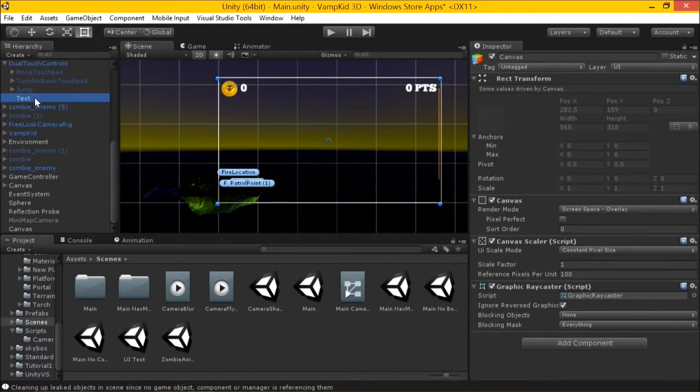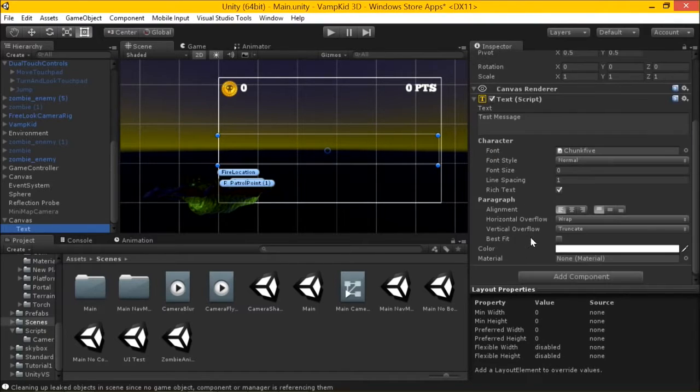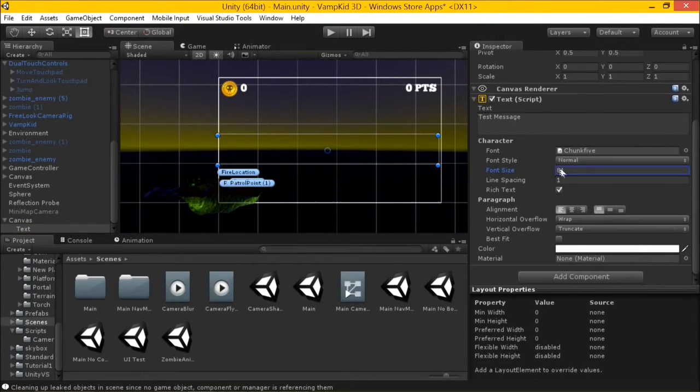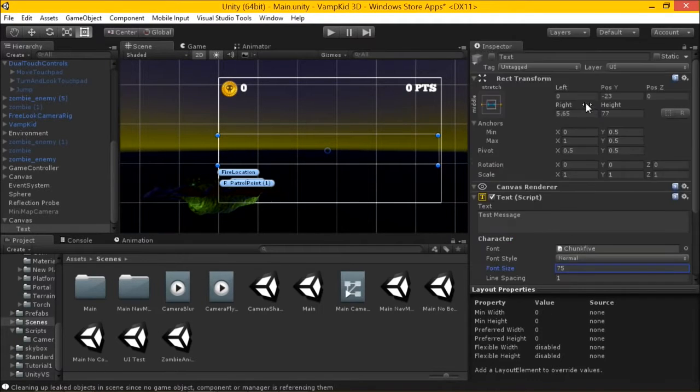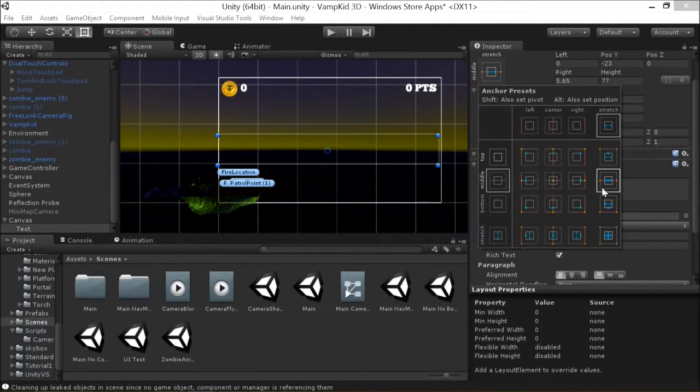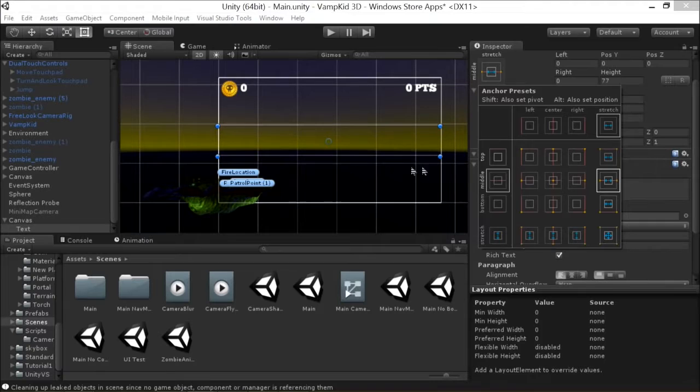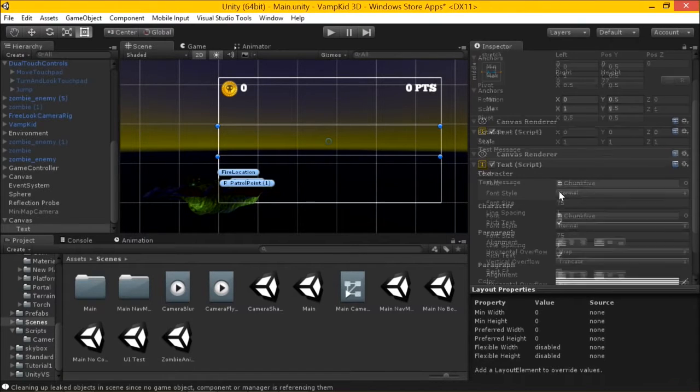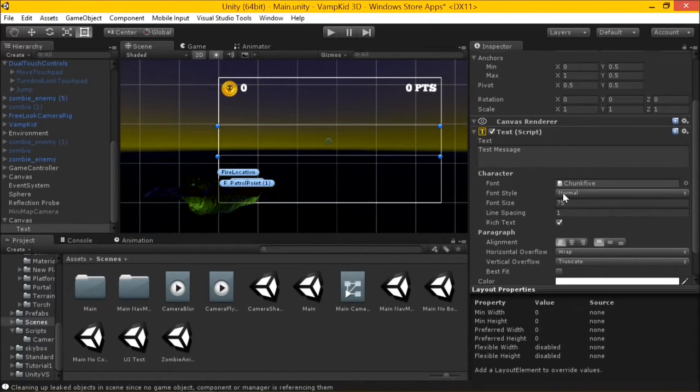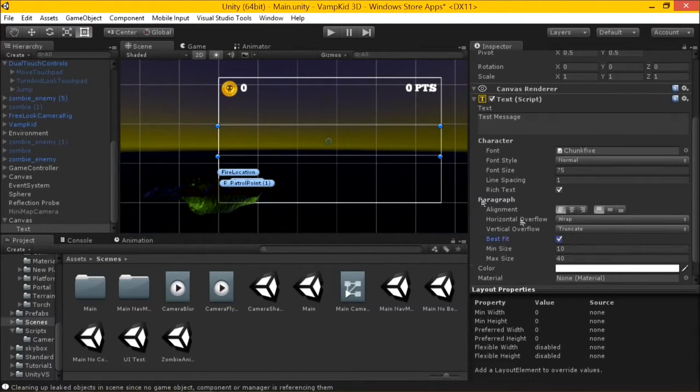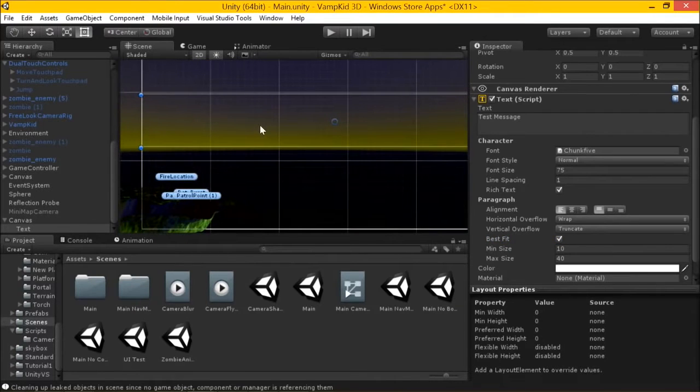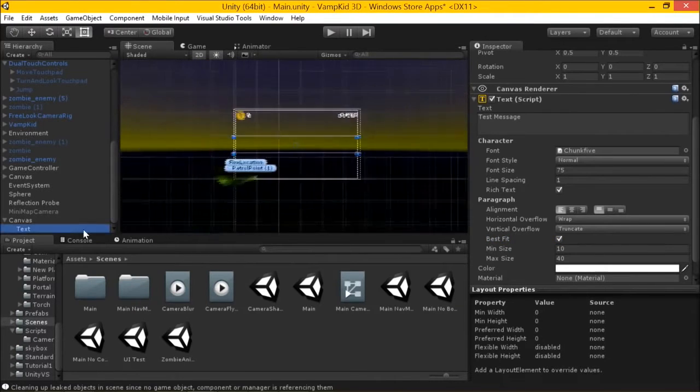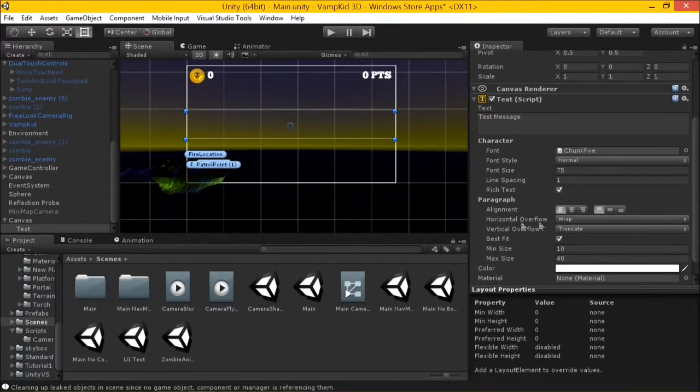So I'm just going to drag that down into this guy. And this font is probably too small, zero. Let's try 75 and reset its position here. And why am I not seeing my text here?